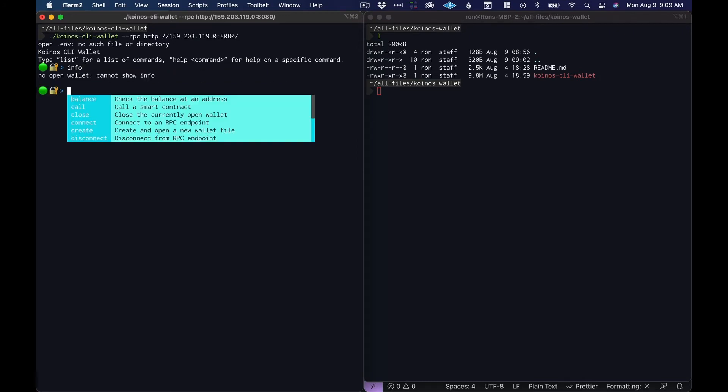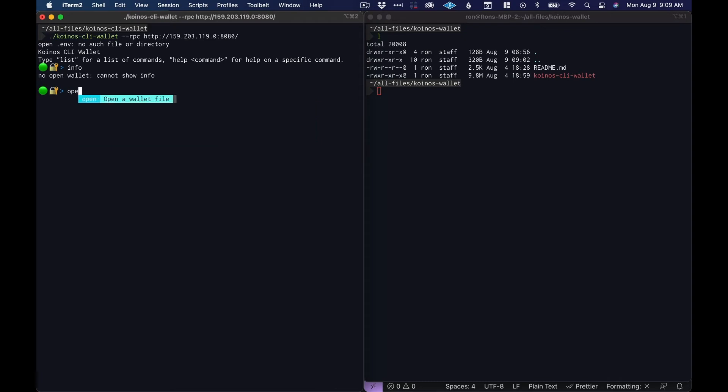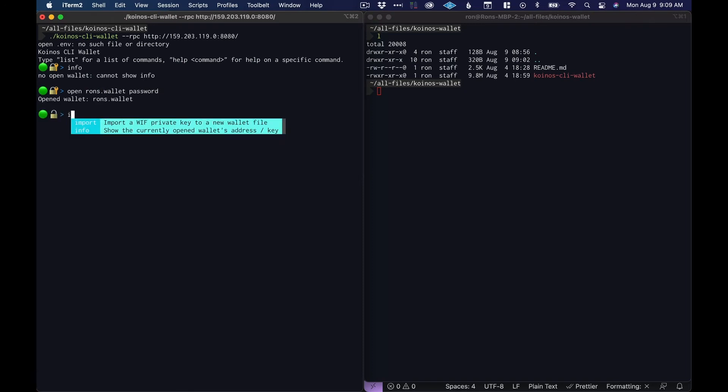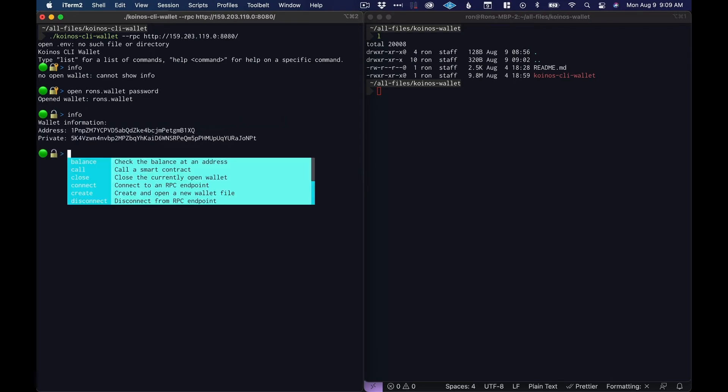Now we're back into the wallet but now if we try to get info we'll see that the wallet is not open. So once we exit, every time we come back we have to open the wallet again. So let's open rons.wallet and the password is 'password' and now if we get info our wallet is open.